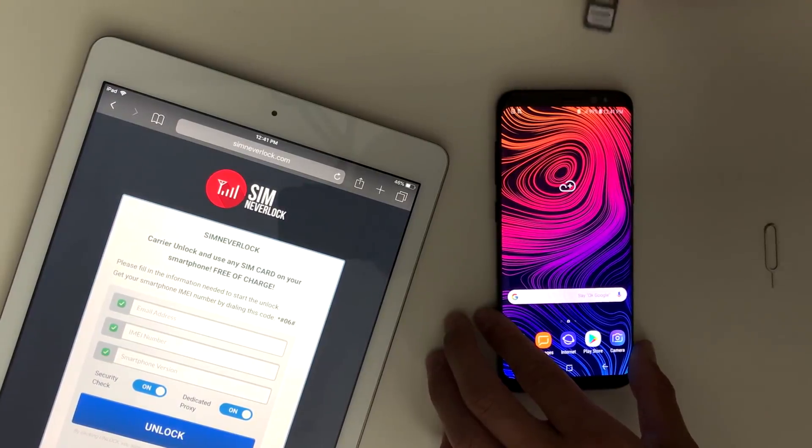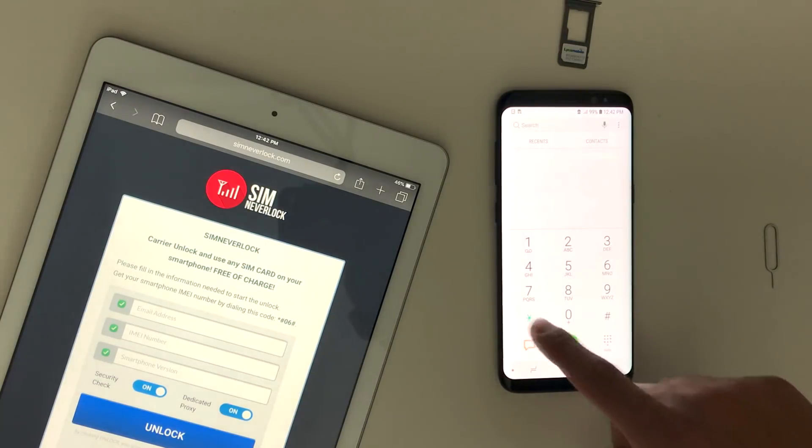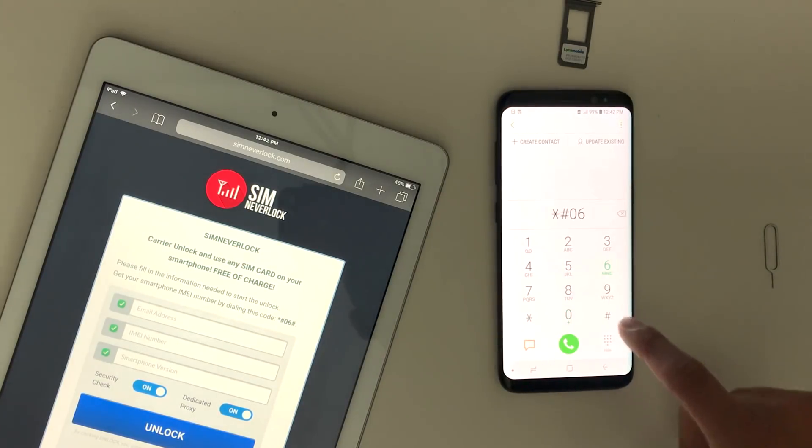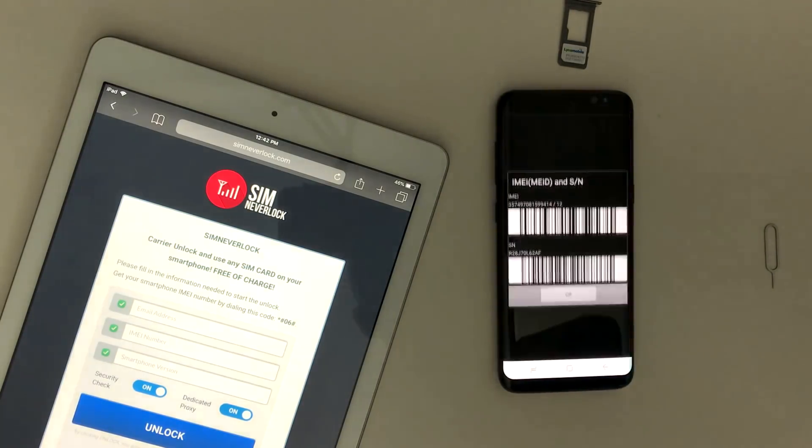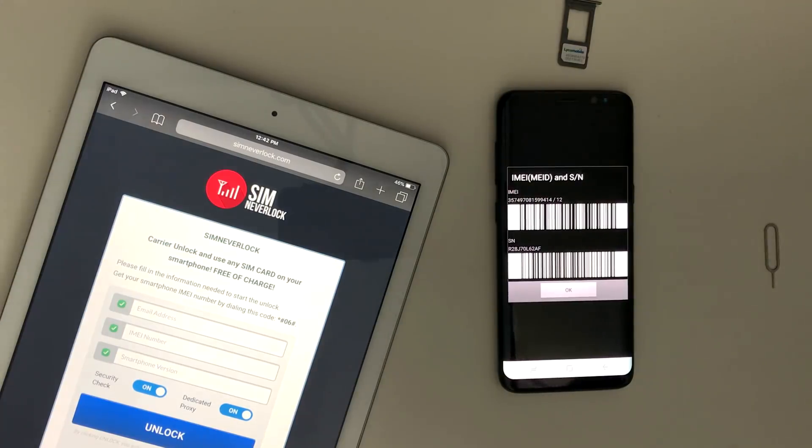The procedure is the same as on every phone. First you pick up the IMEI number and write it down. You can do that by simply dialing star hash zero six hash and it will show up on your screen.